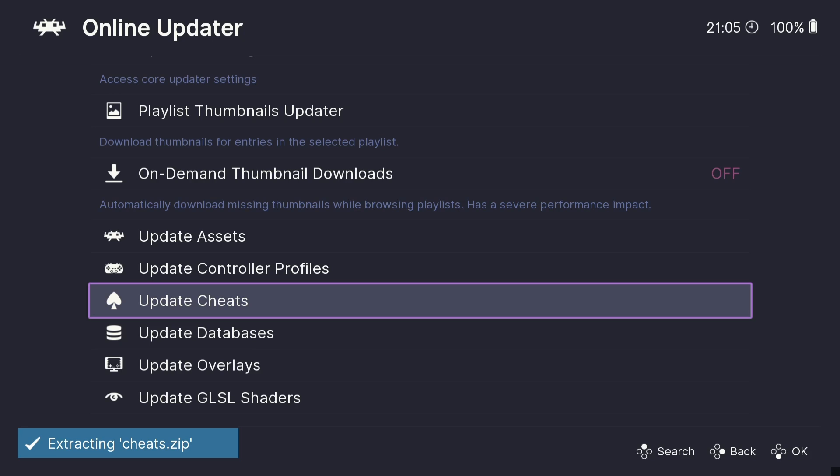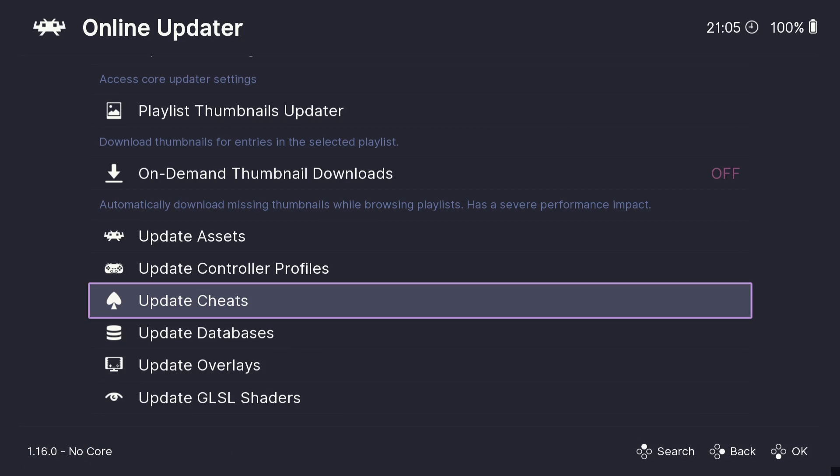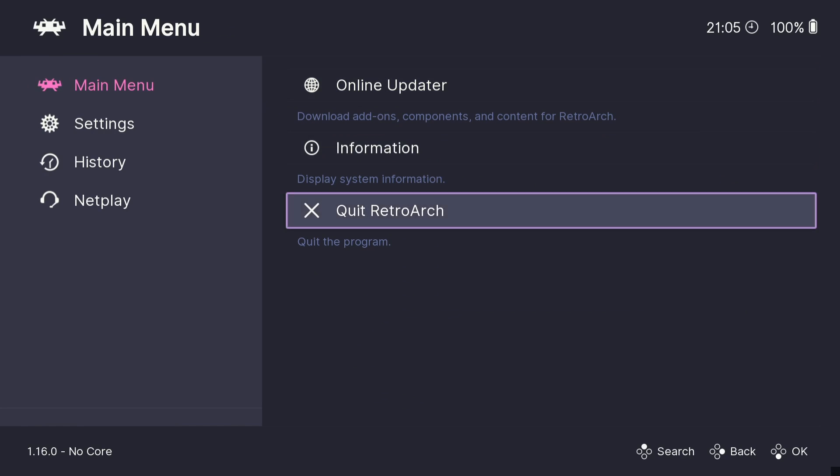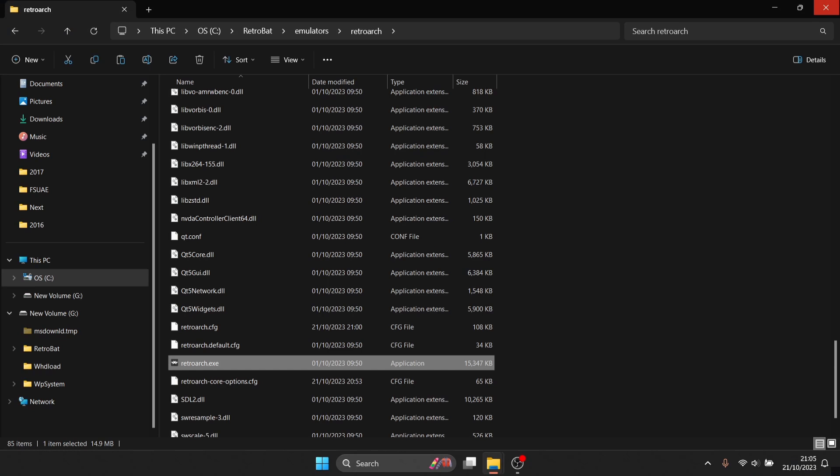So let's just wait for this to extract which shouldn't take too long. So what we're going to do is just back out of RetroArch.